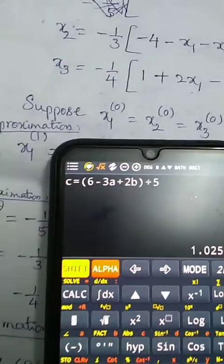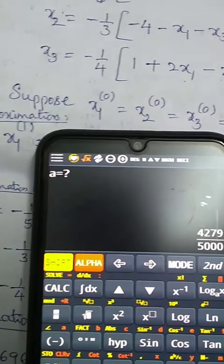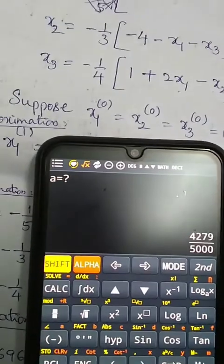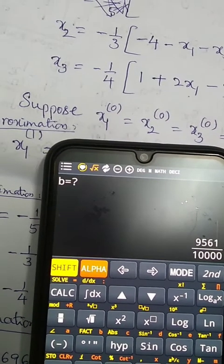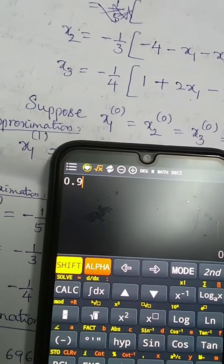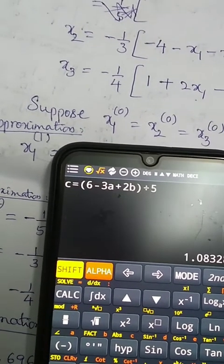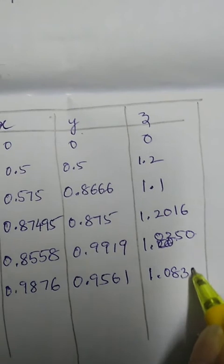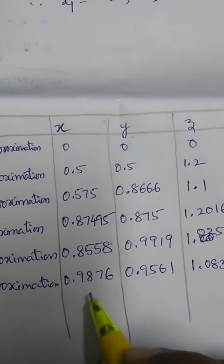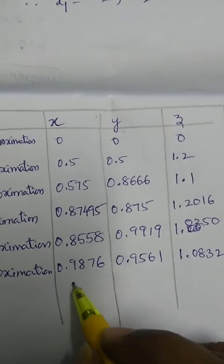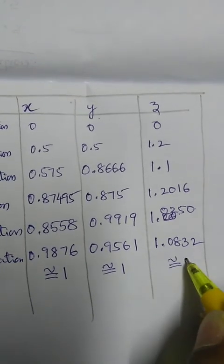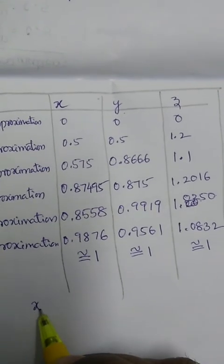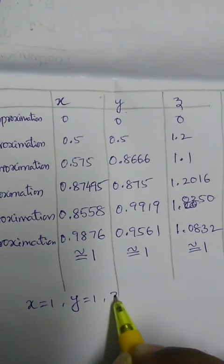For x3 (variable 'c'), enter a = 0.8558 and b = 0.9919, giving x3 = 1.0832. By observing the continuing iterations, the values are converging: x is approximately 1, y is approximately 1, and z is approximately 1. So we conclude x1 = 1, x2 = 1, x3 = 1.